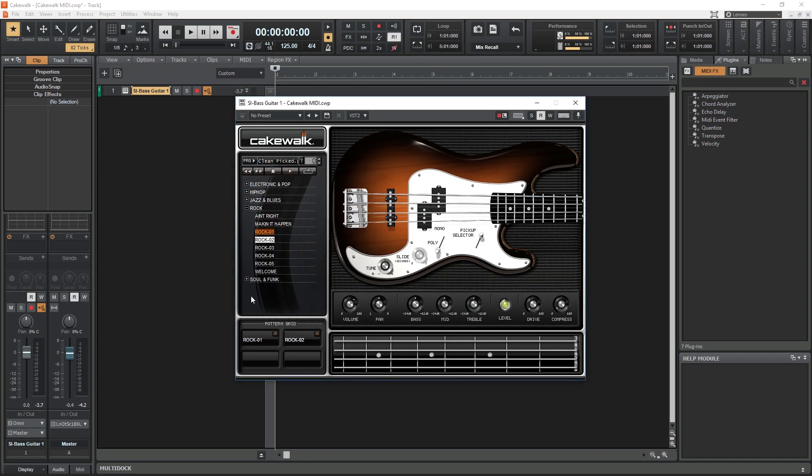This gives us drums, bass, strings, and keyboard with a lot of different presets to change the sound, and knobs to tweak them more from there.